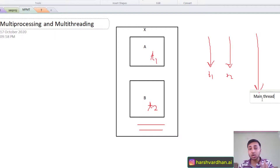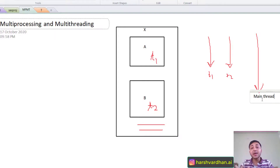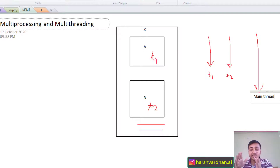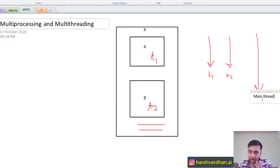If you don't understand this, don't worry — when we are coding this, we are going to explain it in much more detail. You will see how there is a difference between the main thread and the child thread.